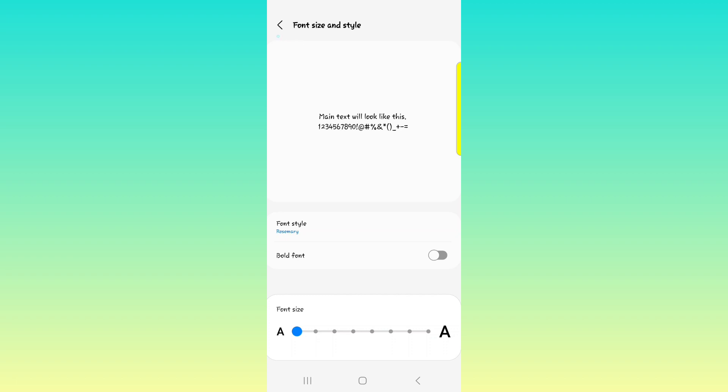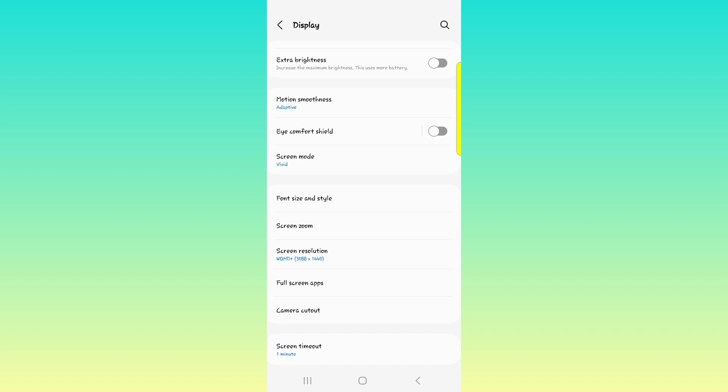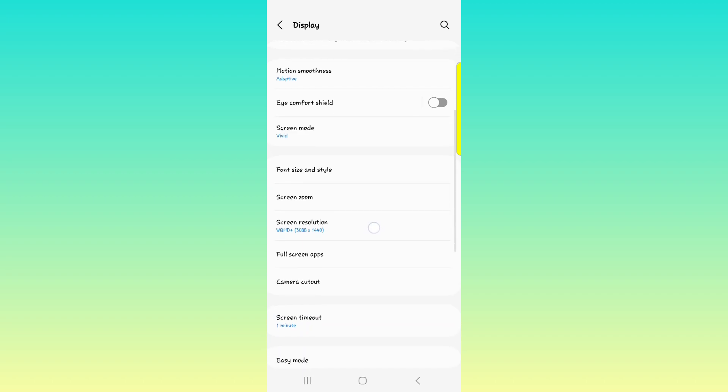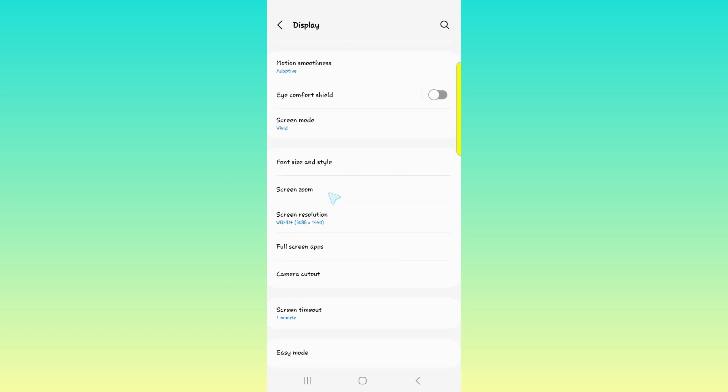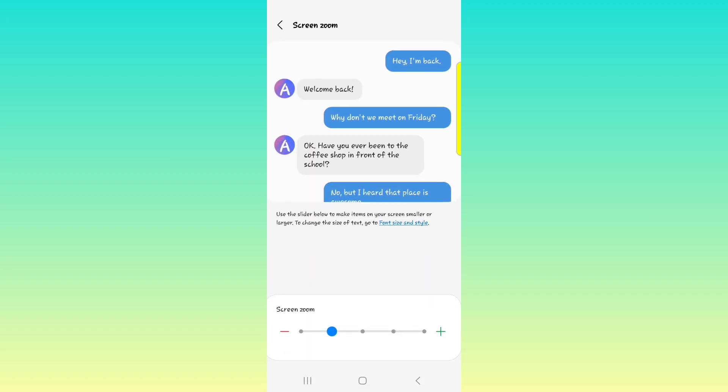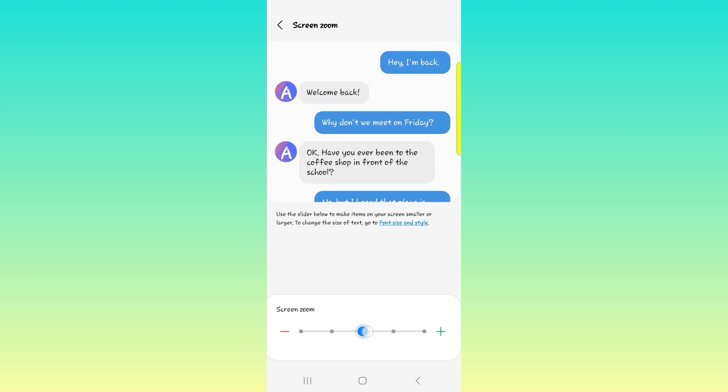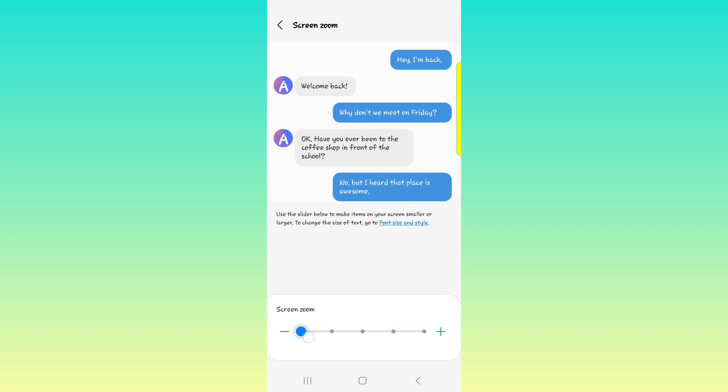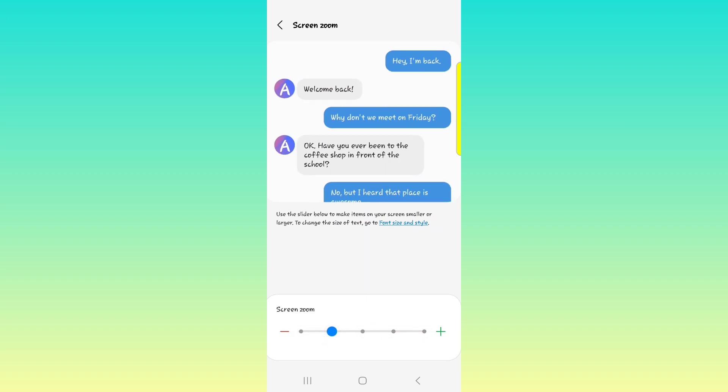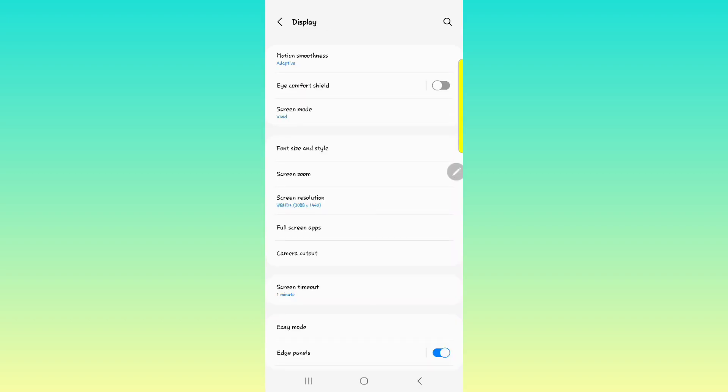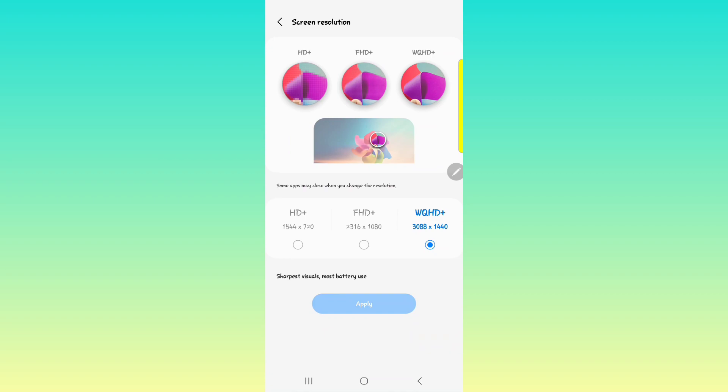And then next we have the screen zoom, but the screen zoom is pretty self-explanatory, zooming in and out. So now we have the big one, one of the big ones at least in the display settings, the screen resolution. When you get your S23 Ultra out of the box, it's usually on Full HD plus. So that's out of the box to save you battery and all of that.